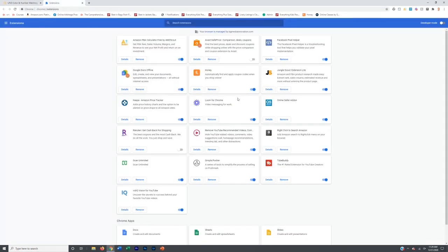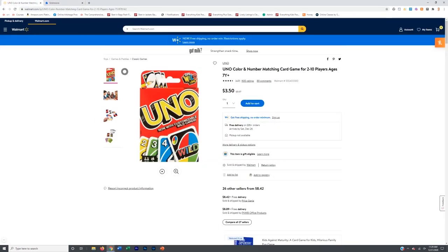So what it is, is it's a Google Chrome extension called right click to search Amazon. It's really cool. It's 100% free.